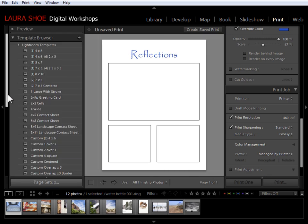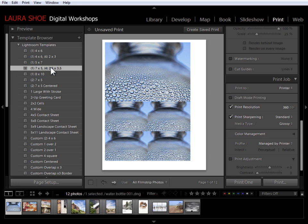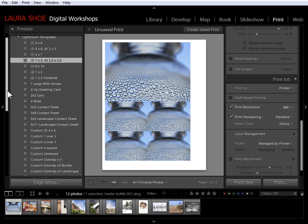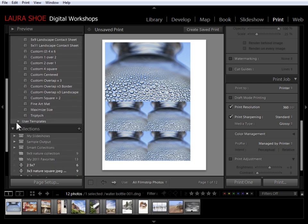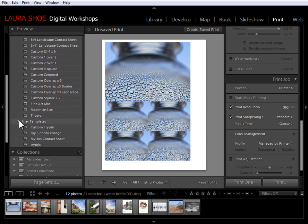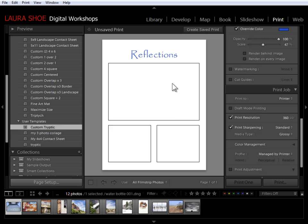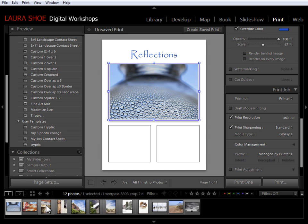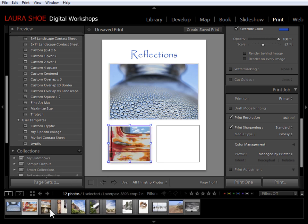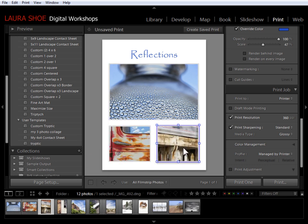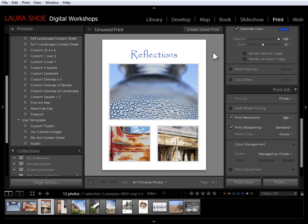Now because I was just working with this particular design, I'm still showing that design. Well let's just pretend that when I came back to the print module with these other photos that there was another design showing. So I'll simply come down to my user templates now, click on my custom triptych. I've got the layout and now it's simply a matter of dragging photos in. And of course these photos don't look so great together. But it's a matter of dragging the photos in and then going and modifying the identity plate. And I'm ready to print this new triptych.